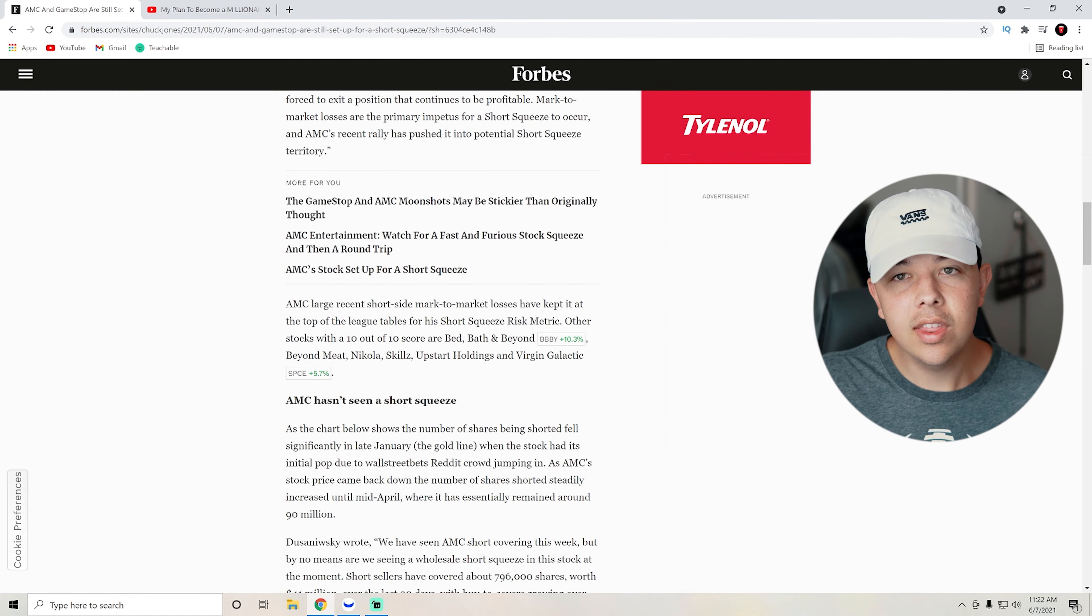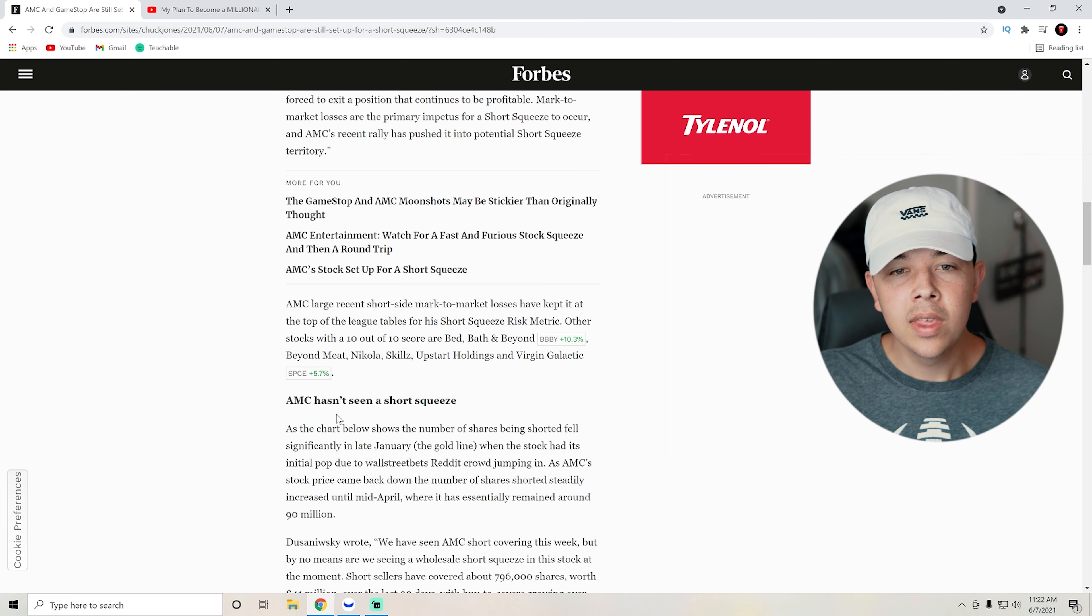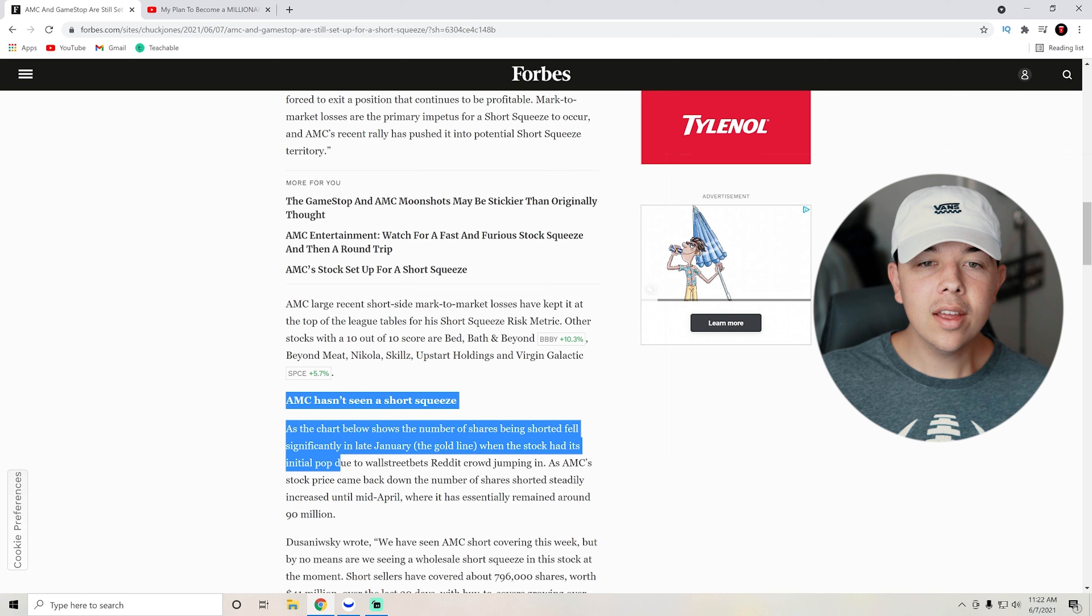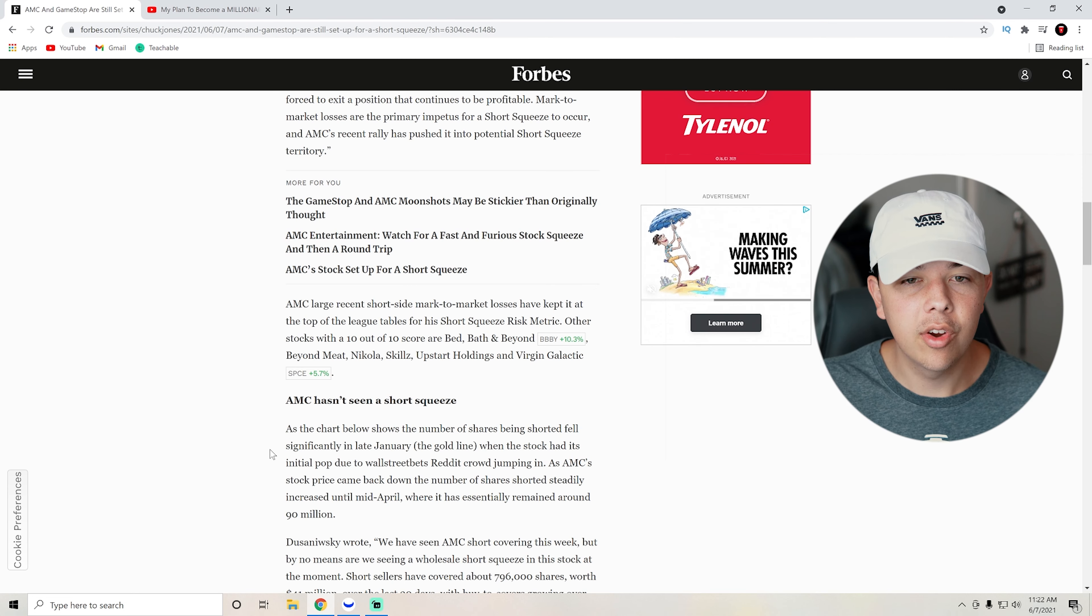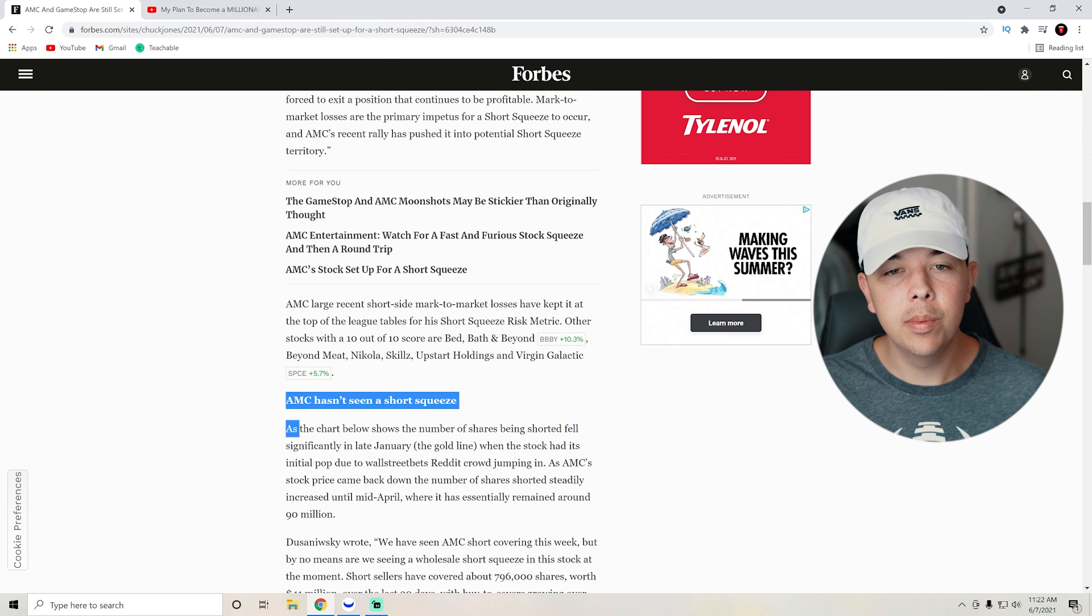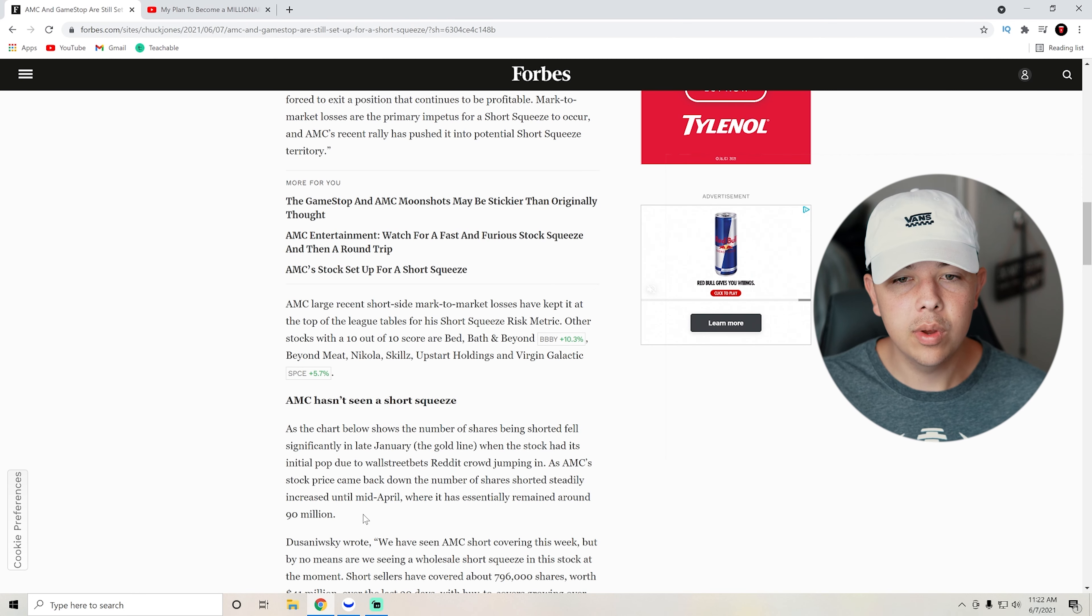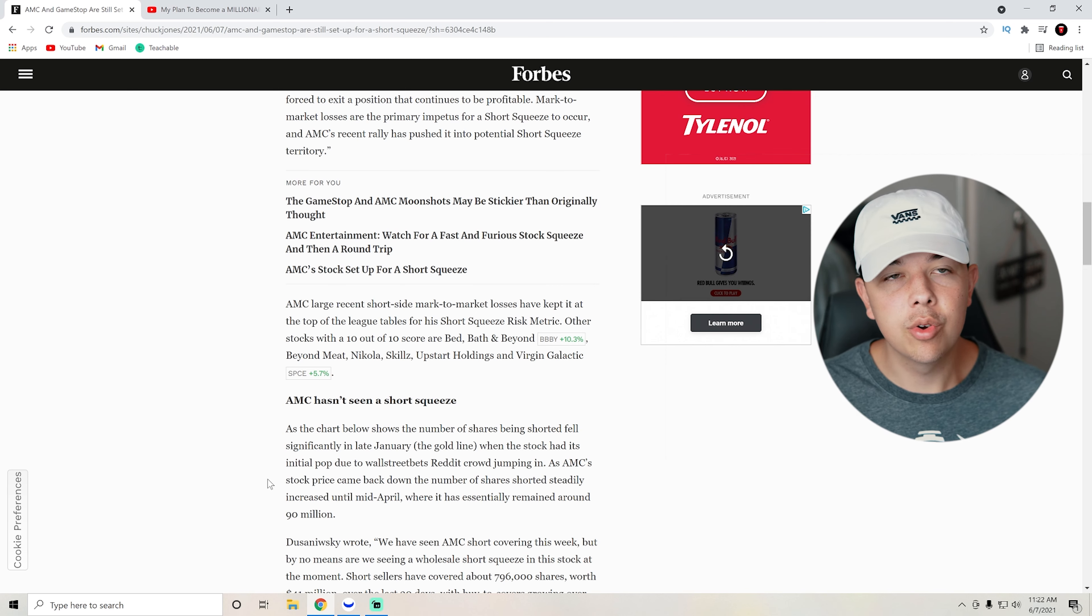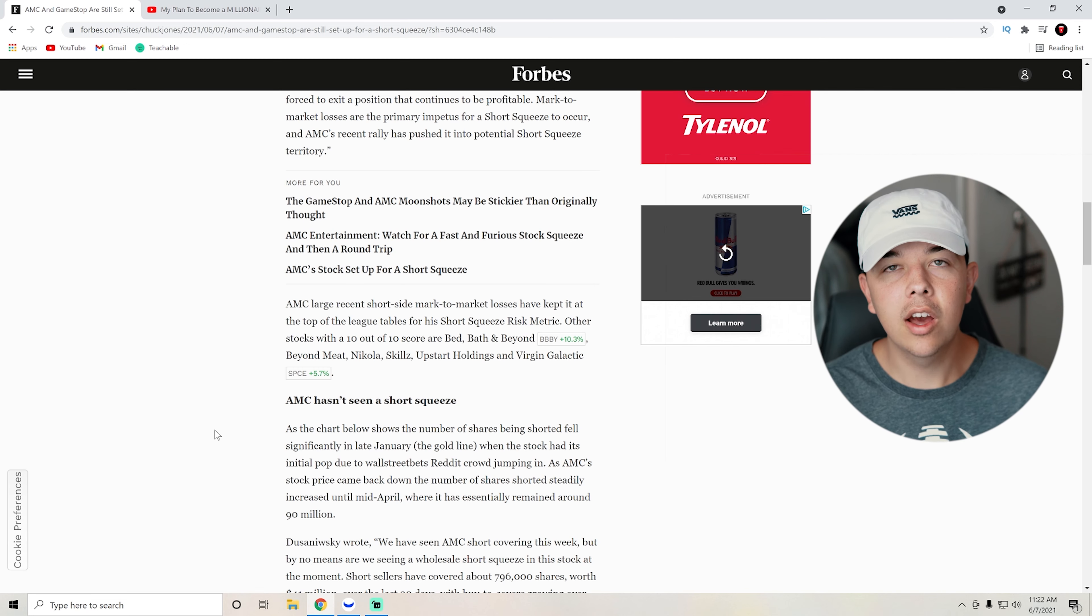But basically they go over just like a lot of you in our comment section say AMC has not seen a short squeeze. We like to play it up on our TikTok, on our Instagram, on YouTube, saying that short squeeze is beginning. But honestly, the AMC short squeeze has not begun yet because the shorts have not covered.